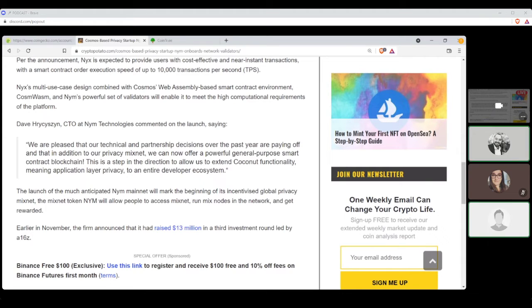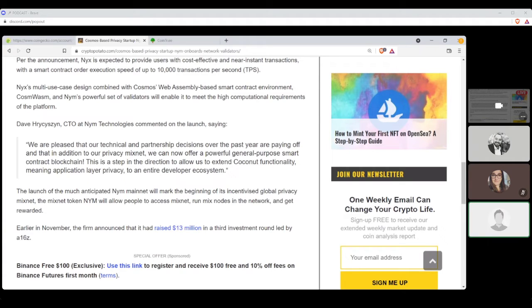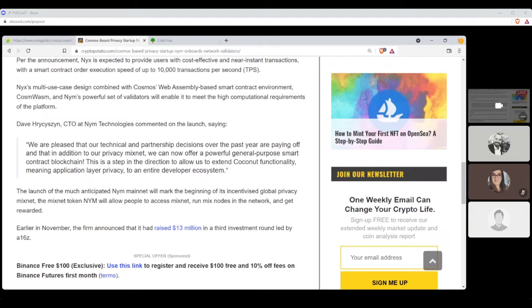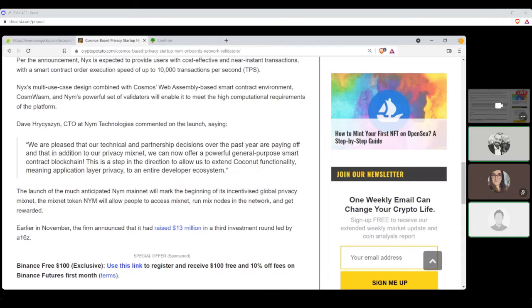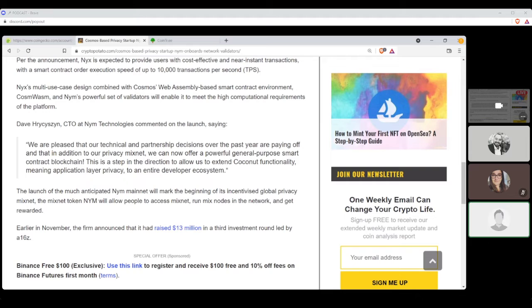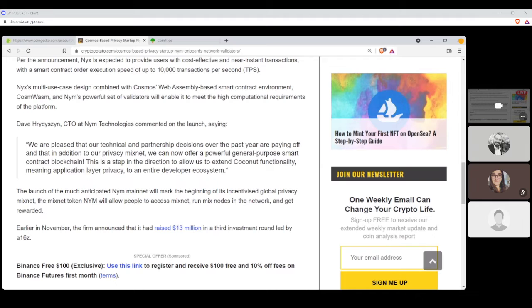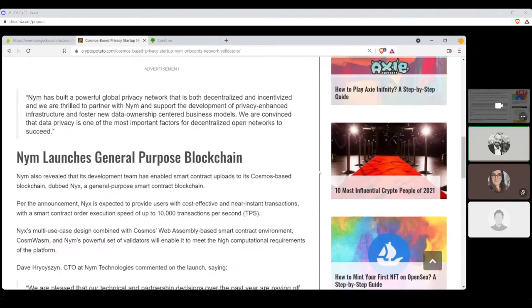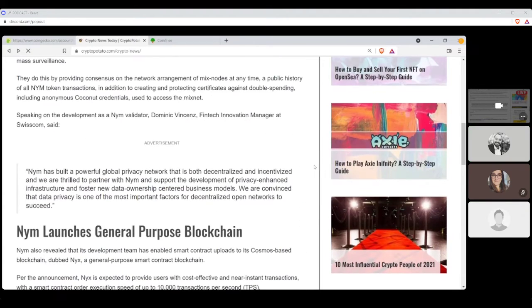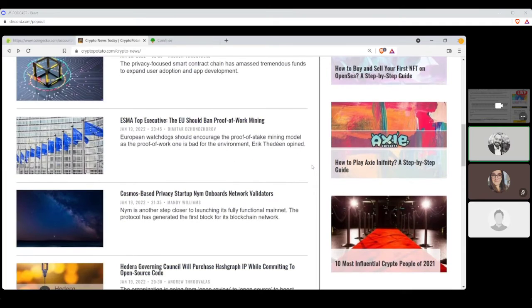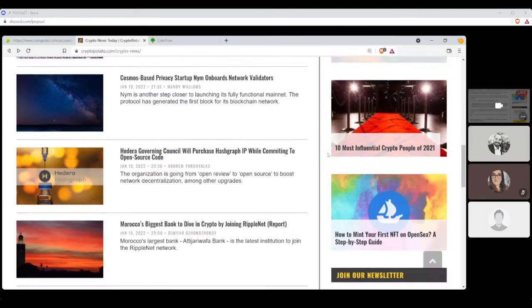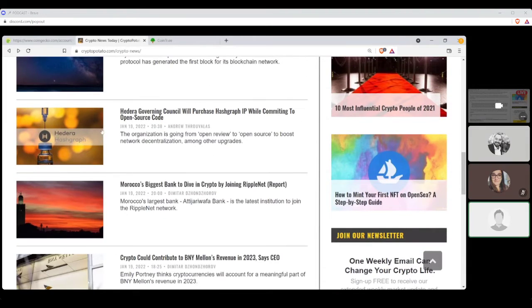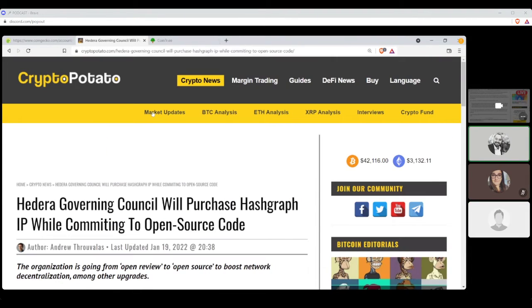The mixnet token NIM will allow people to access mixnet, run mixed nodes in the network, and get rewarded, which is what we all care about, right? Rewards? No, it's privacy. Earlier in November, the firm announced that it had raised $13 million in the third investment round led by A16Z. So, I'm sorry I tripped over so many words in that, NIM. A16Z, isn't it Anderson-Harowitz? Yeah, Anderson-Harowitz, yes, that's their crypto arm. Perfect. All right, coconuts. Sounds good. I like coconuts. Yep. I will invest it, only because coconuts.